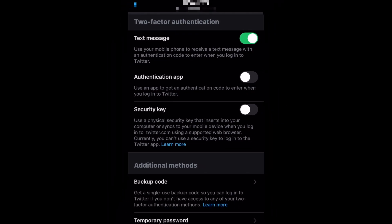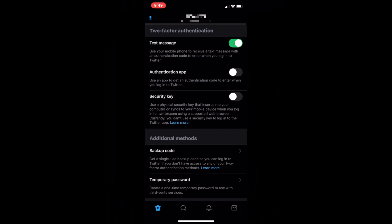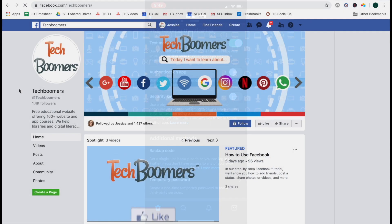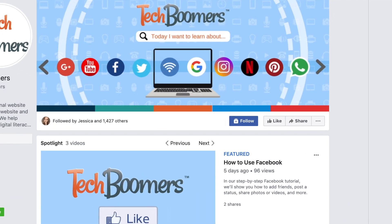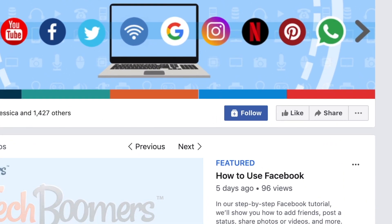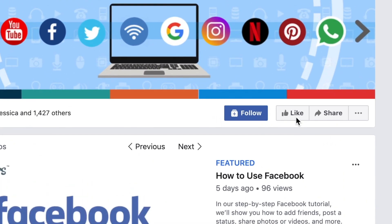That's all there is to setting up two-factor authentication on Twitter. If you haven't yet, be sure to like the TechBoomers Facebook page.